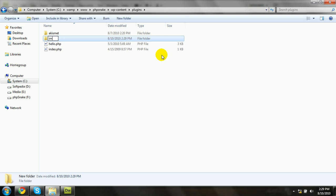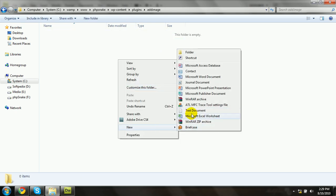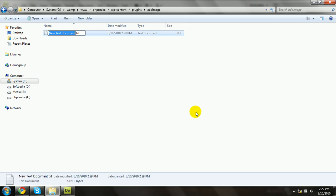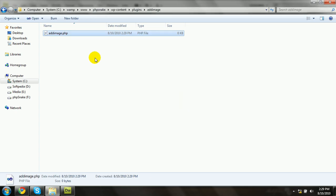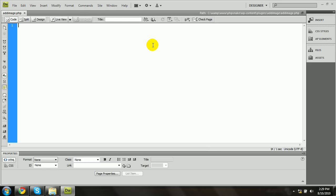You can put any name for the folder — so I'll call it 'add-image'. Now I'm going to create a main PHP file, so this will be 'add-image'. Make sure your file name is unique so it cannot be replaced by another file. Let me open it with Dreamweaver.